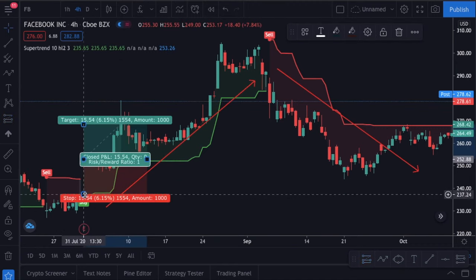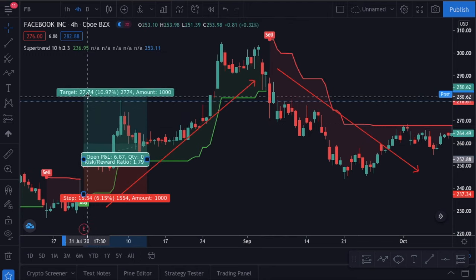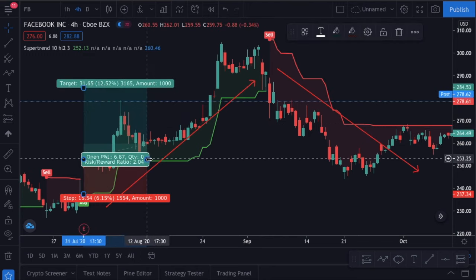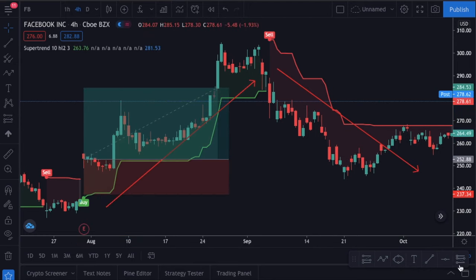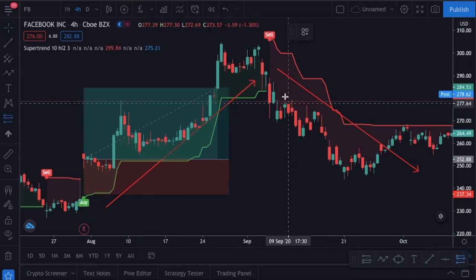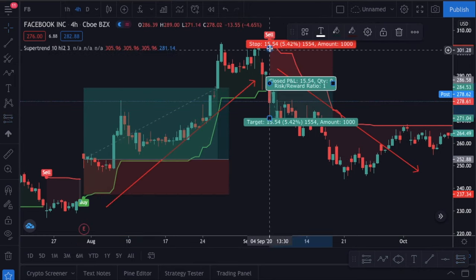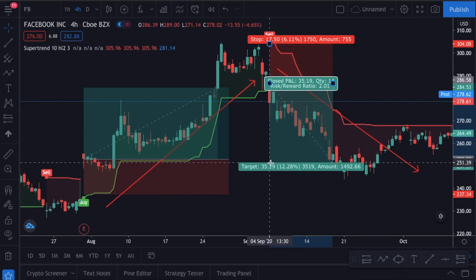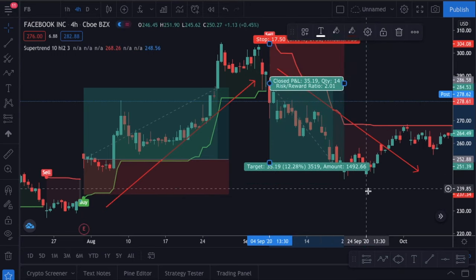You can see that the entry points are written on the indicator. Your stop-loss points will be the lines. There is not much to explain on this strategy since it is so easy to read. This was the classic strategy to use with the supertrend indicator, but as I told you, it won't be profitable by itself.